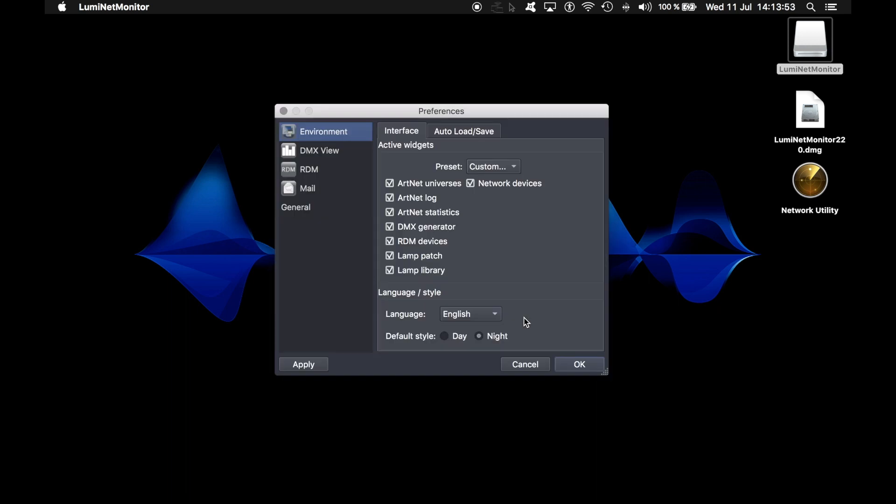Now the software asks you what kind of preset you wish to use for the application. By default, all widgets, which will be presented separately in separate videos, are enabled.